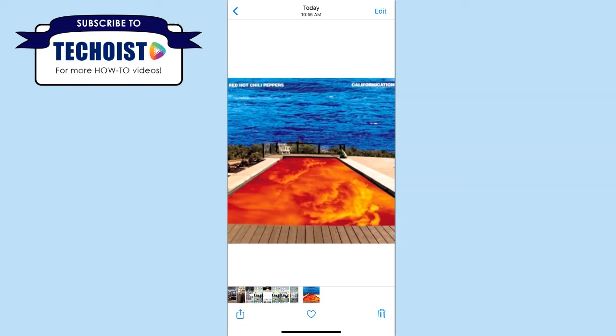How to make a TikTok album cover trend video. You may have noticed many TikTok videos including an album cover in the video, and if you want to make one yourself, it only takes a few quick steps.